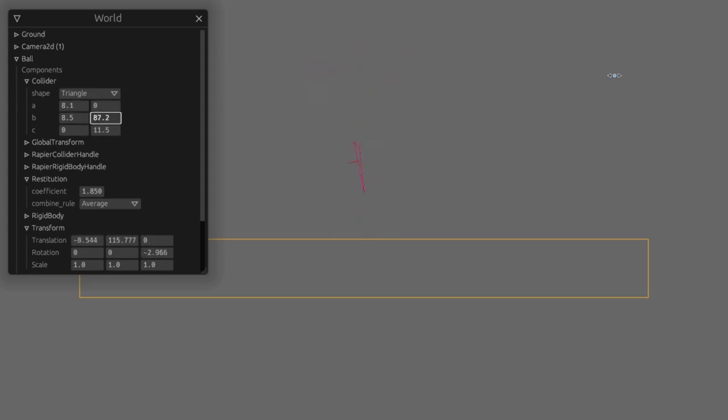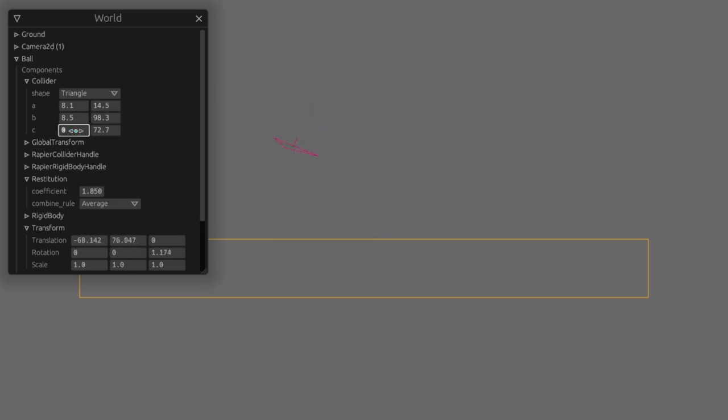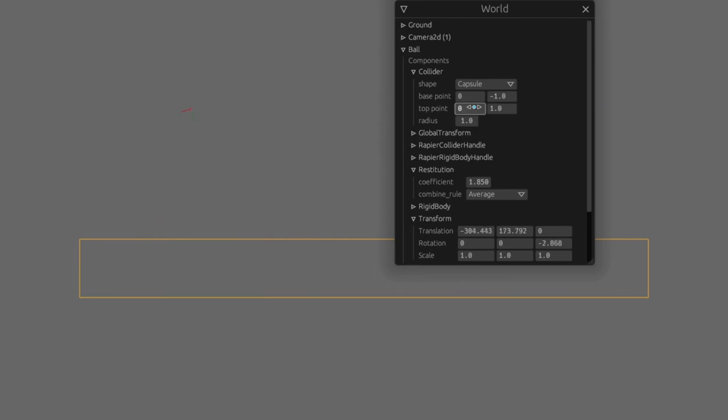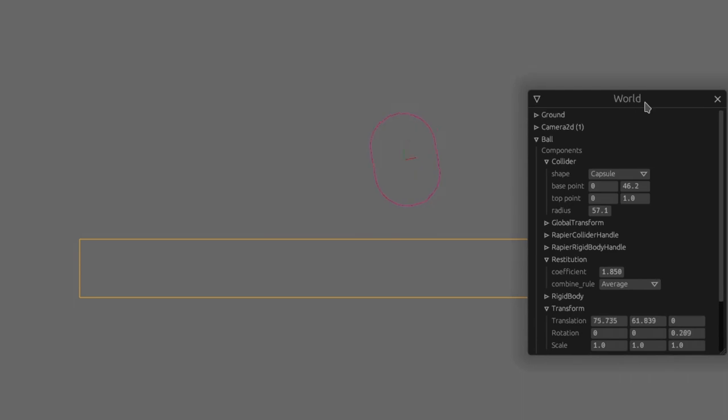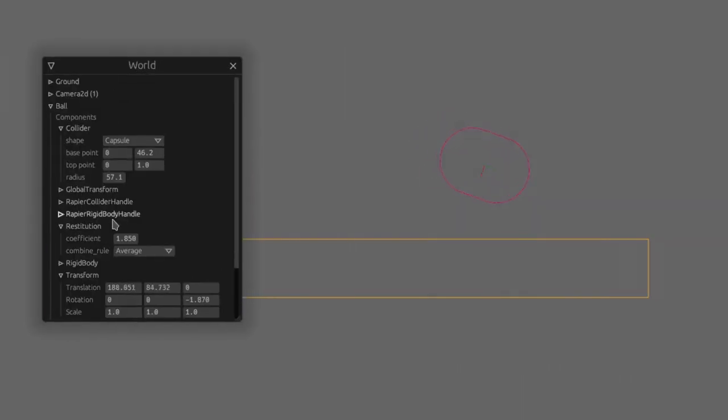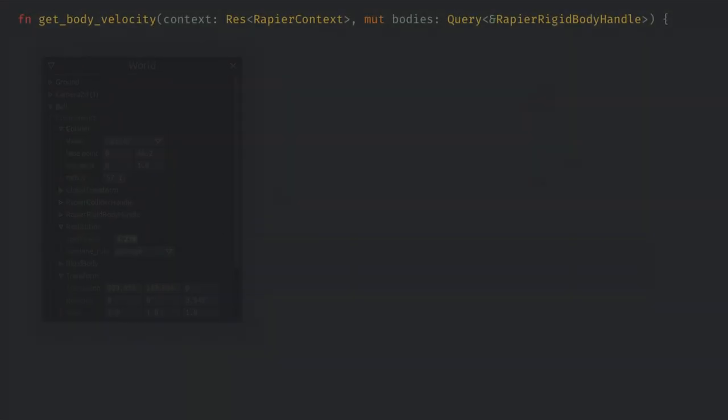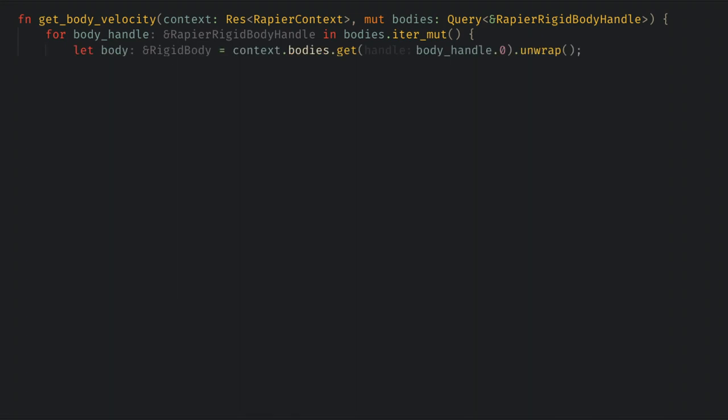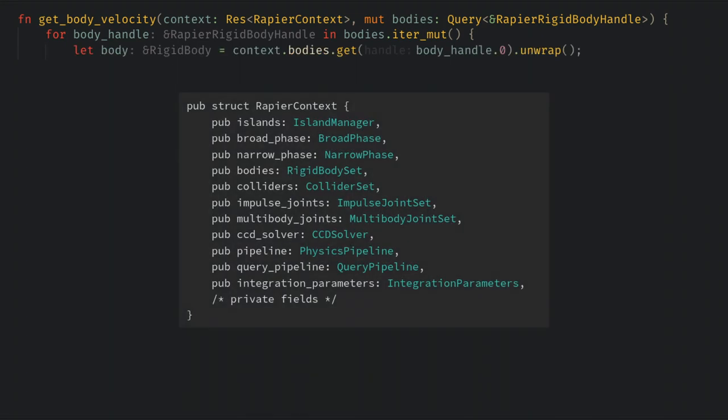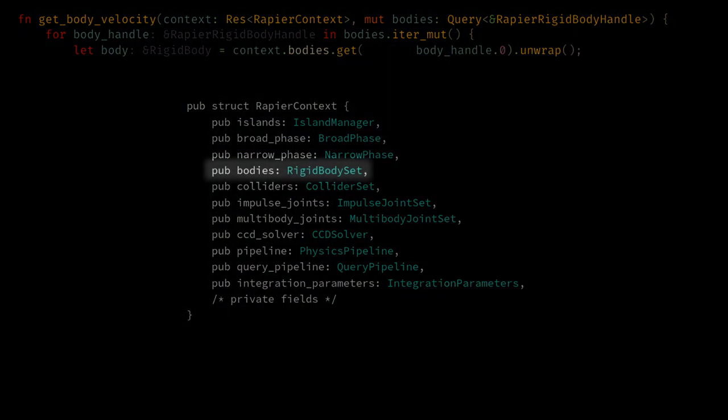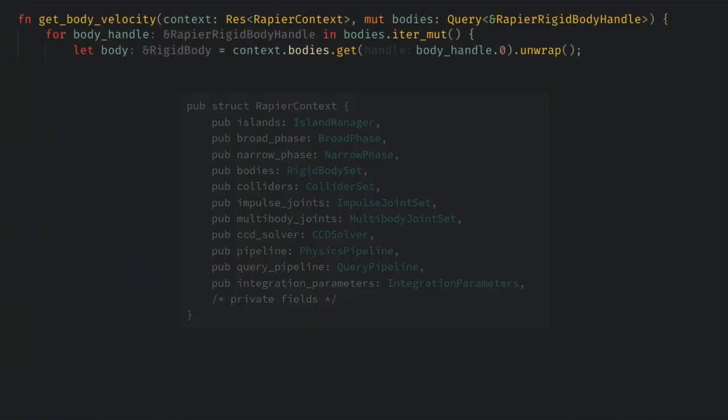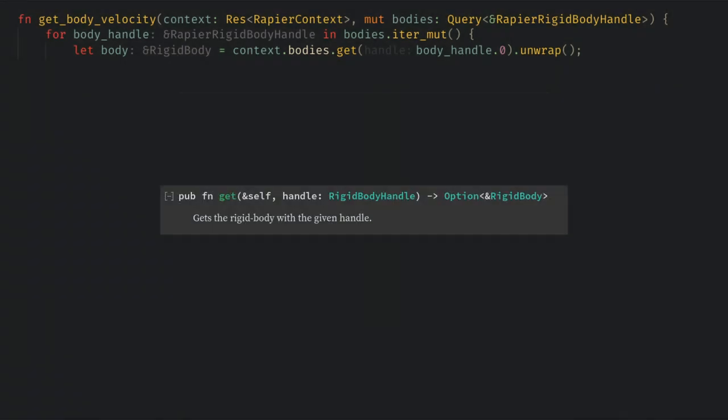The observant among you might be wondering how all of this works right now. We don't have any components on the ball indicating its velocity and yet it seems to be holding data in between frames outside of the ECS. This is all handled by the magic component called Rapier Rigidbody Handle. If we follow this rabbit hole for a minute we'll find that we can get the underlying Rigidbody from the Rapier context which is created and managed by its plugin. We'll come back to this context in a bit but for now let's just get the body from the handle.